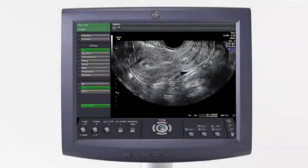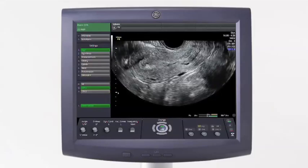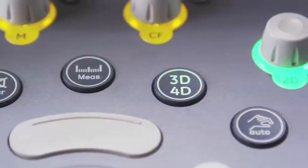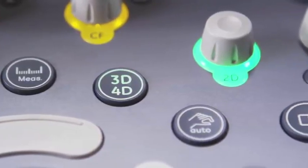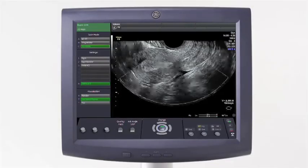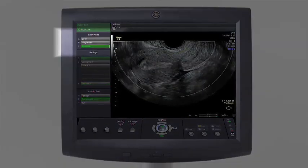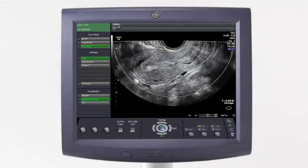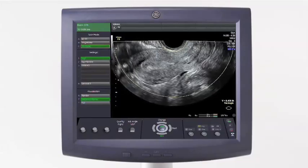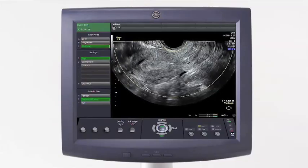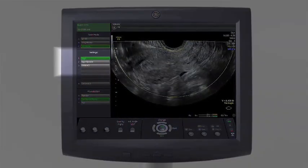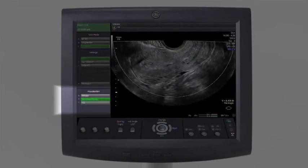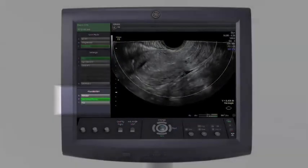In this example of a uterus, you will begin in the mid-sagittal plane. To start the acquisition, select the 3D40 hard key and choose 3D from the display menu. 3D40 has its own set of presets, so when preparing to acquire a volume, select an appropriate 3D preset and confirm that sectional planes is selected.